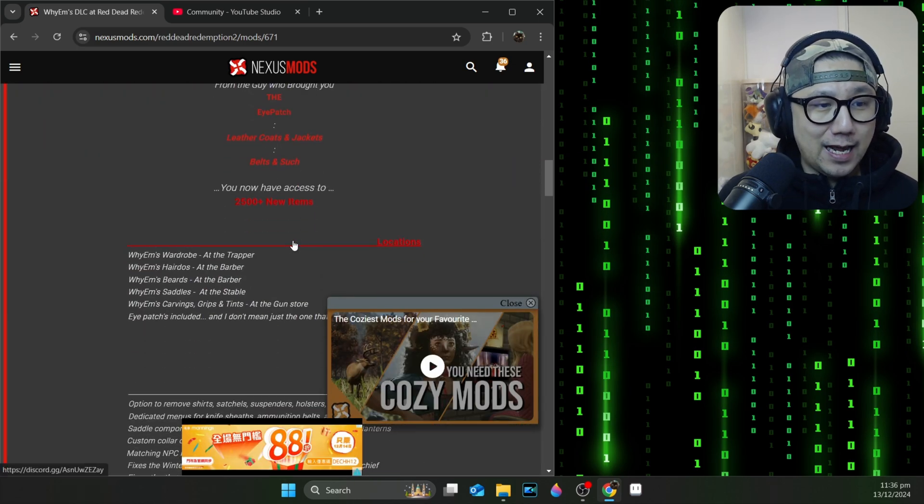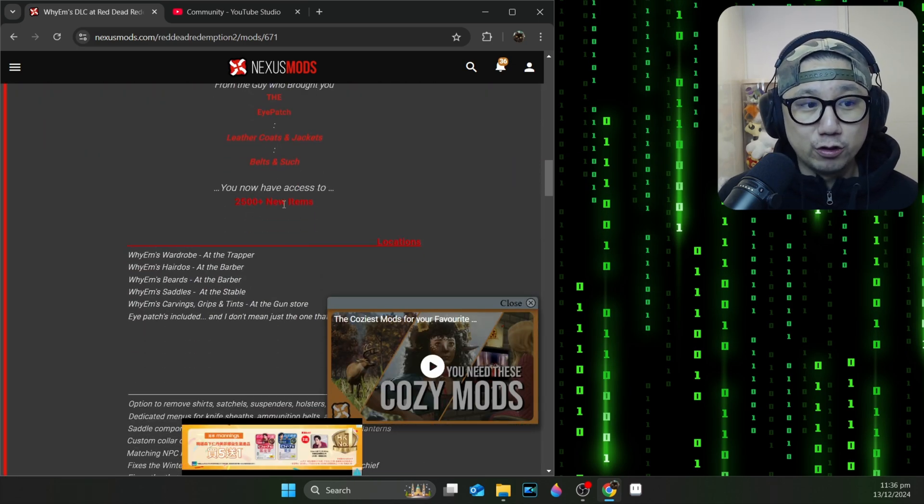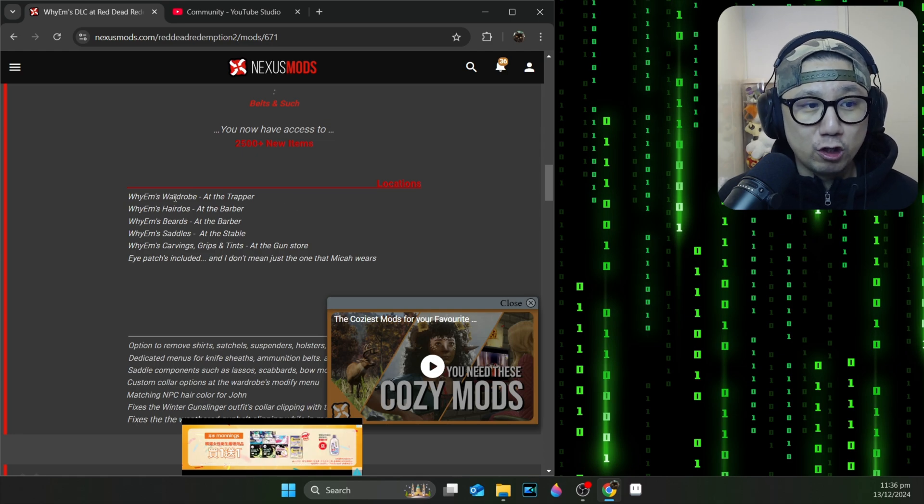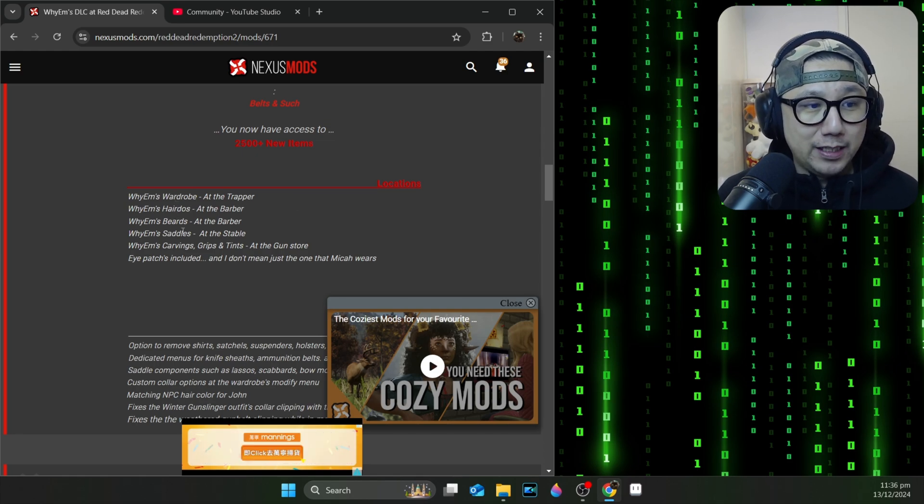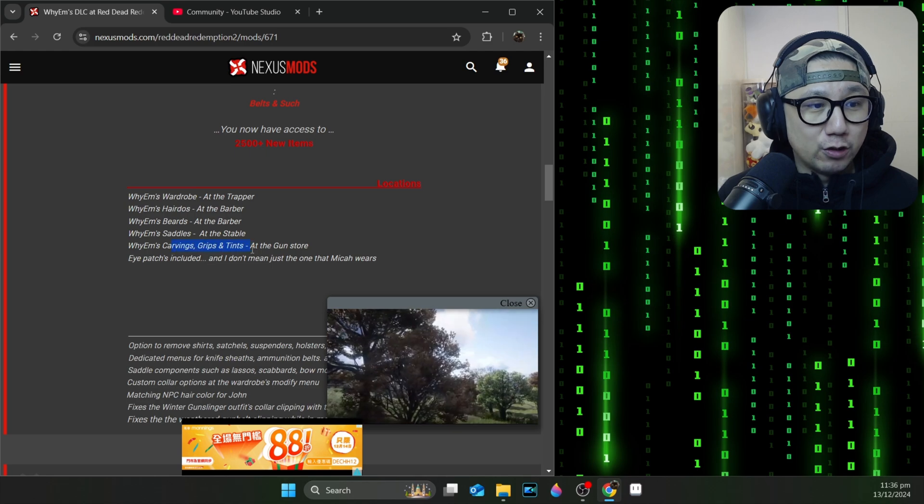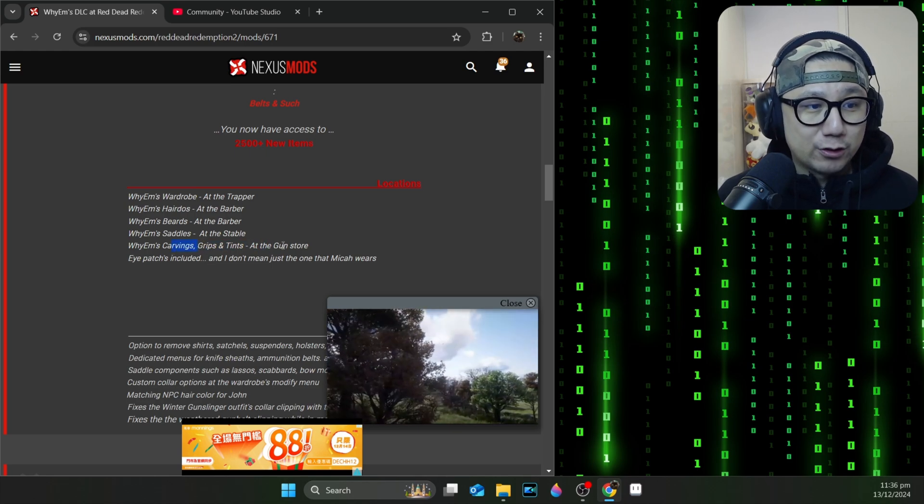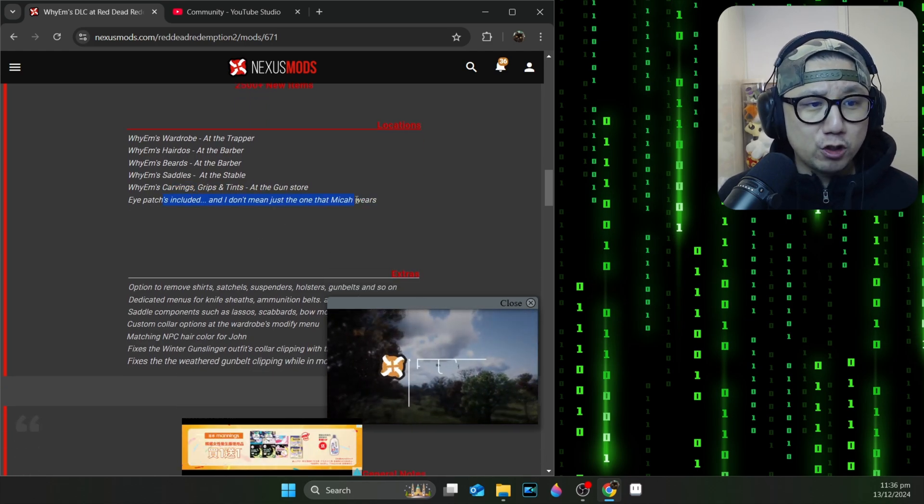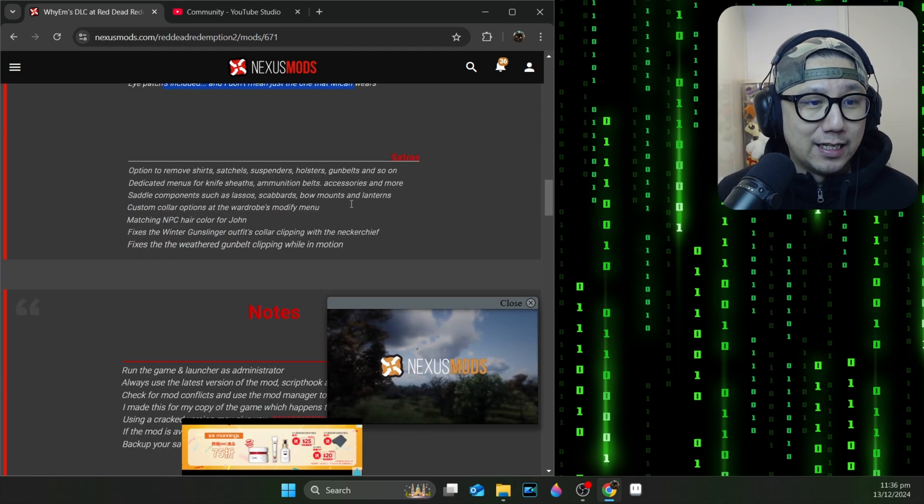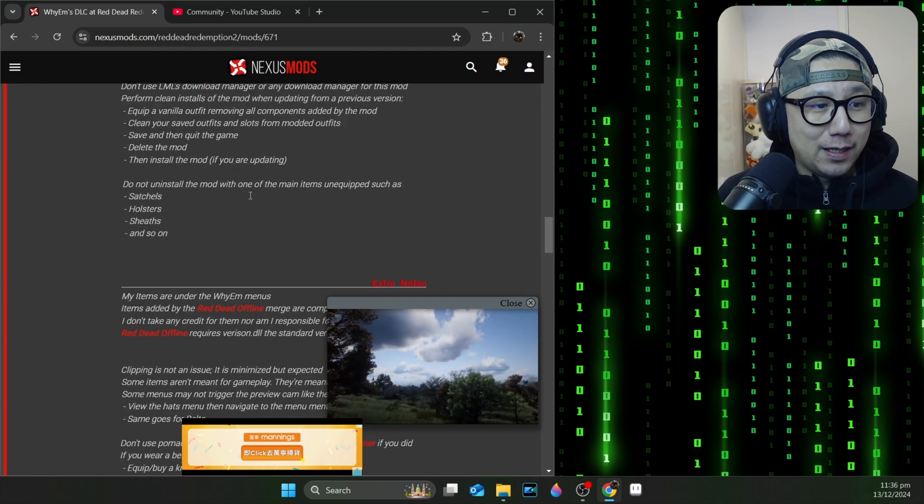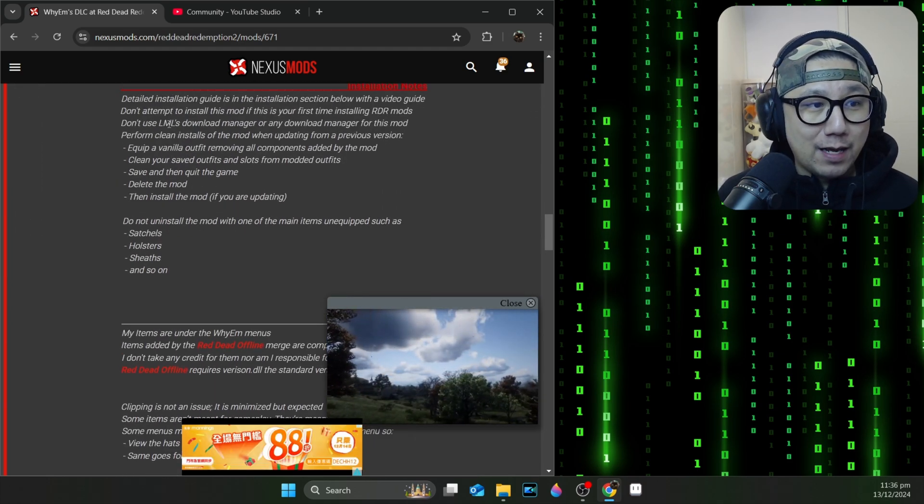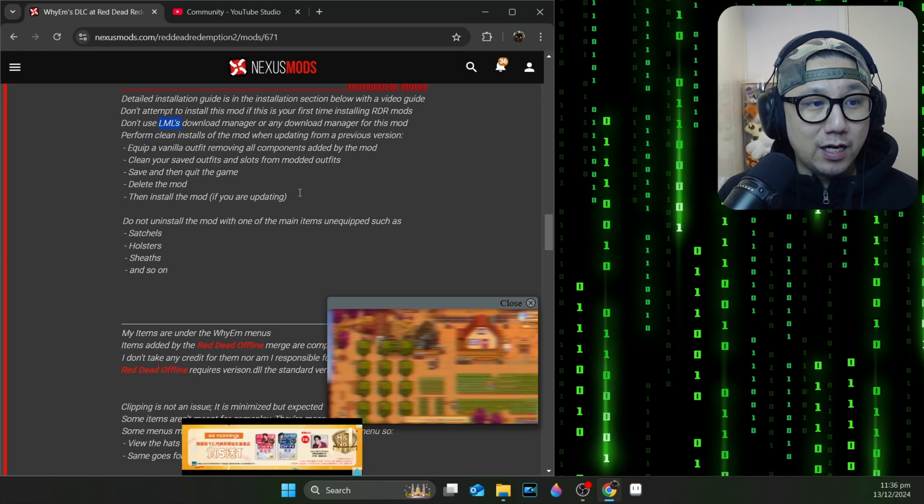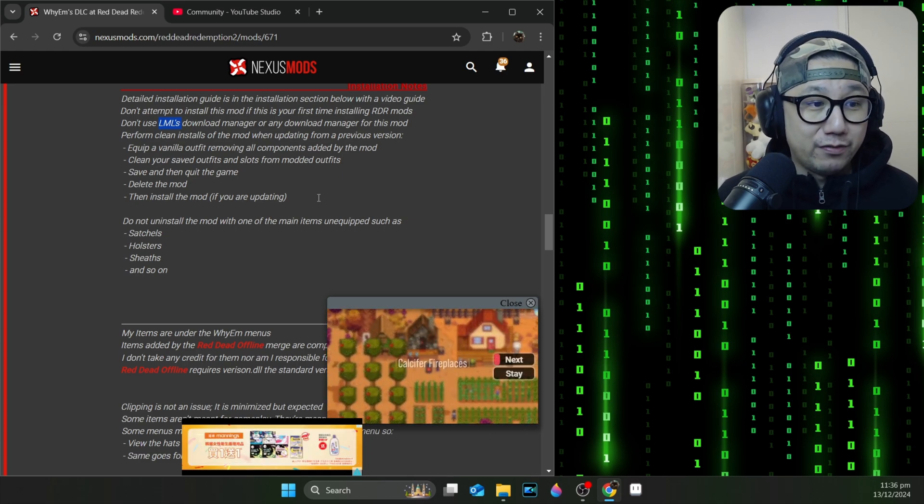I'm not sure why I never checked it out before but it's got over 880,000 downloads and almost 15,000 likes. Basically it's a cosmetic mod. I checked it out, it has over 2,500 new items. It includes wardrobe, clothing, hairdos, beards, saddles, gun stuff like carvings and grips, and it's also got an eyepatch included.